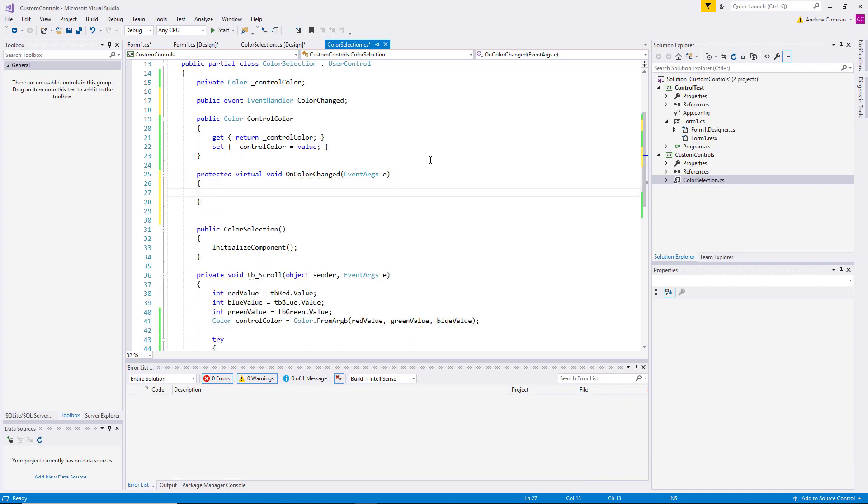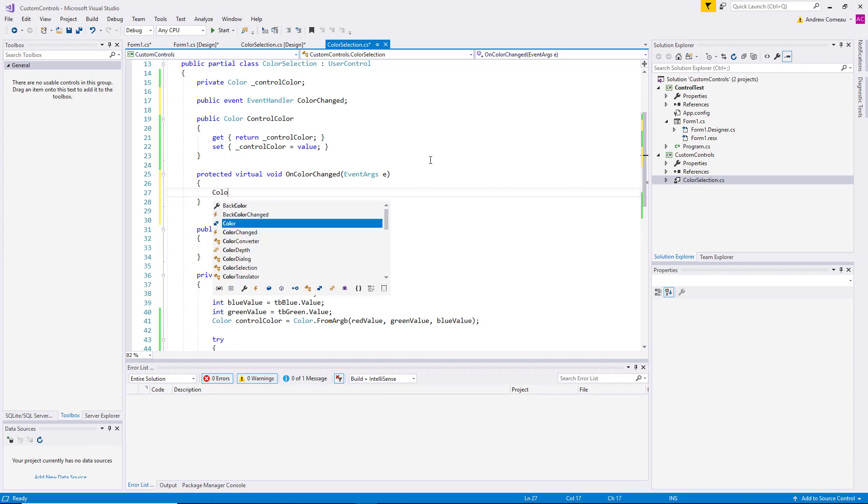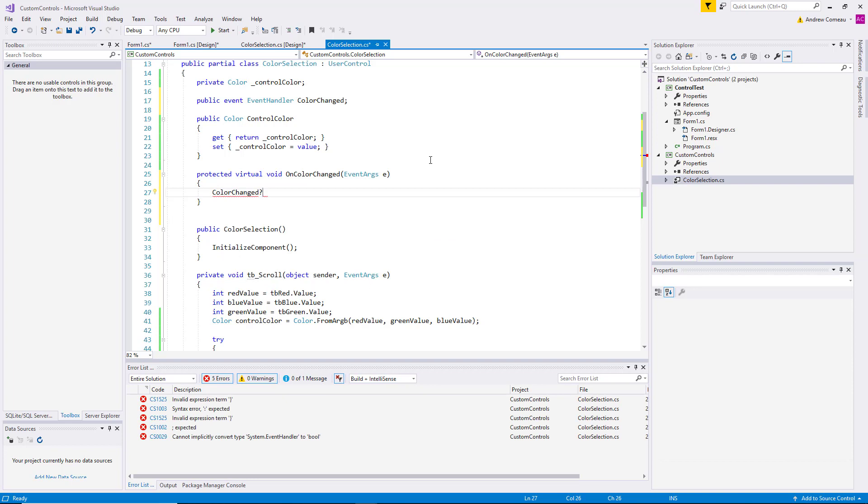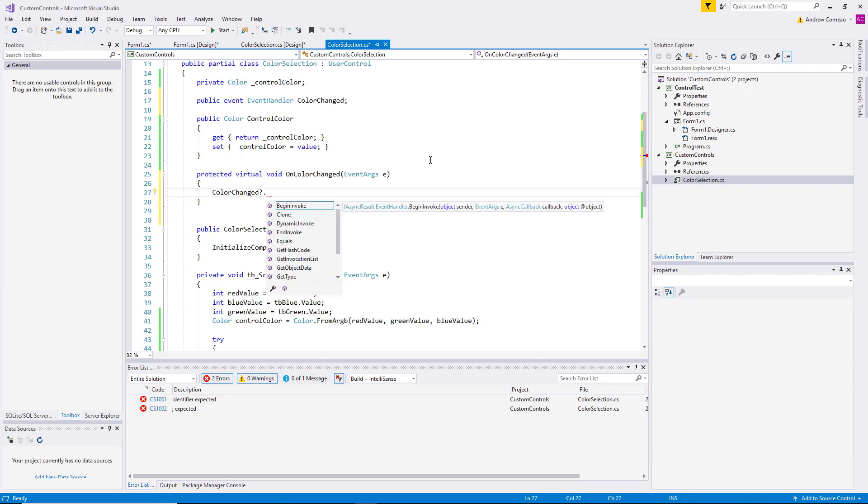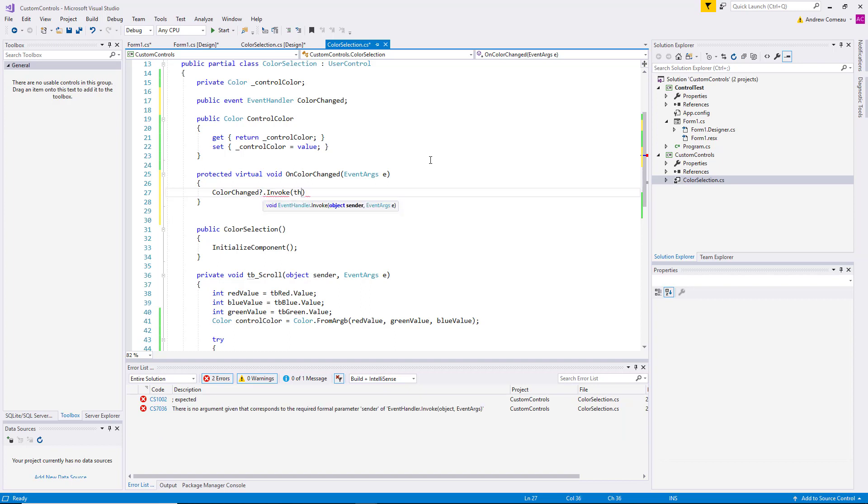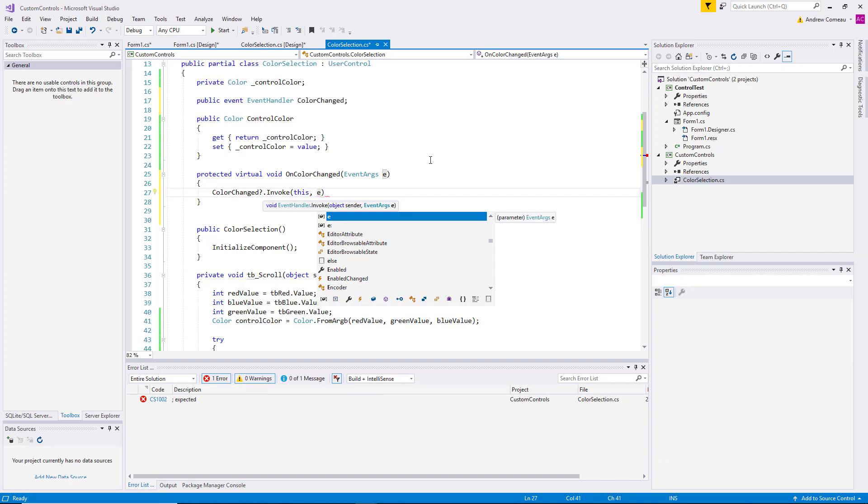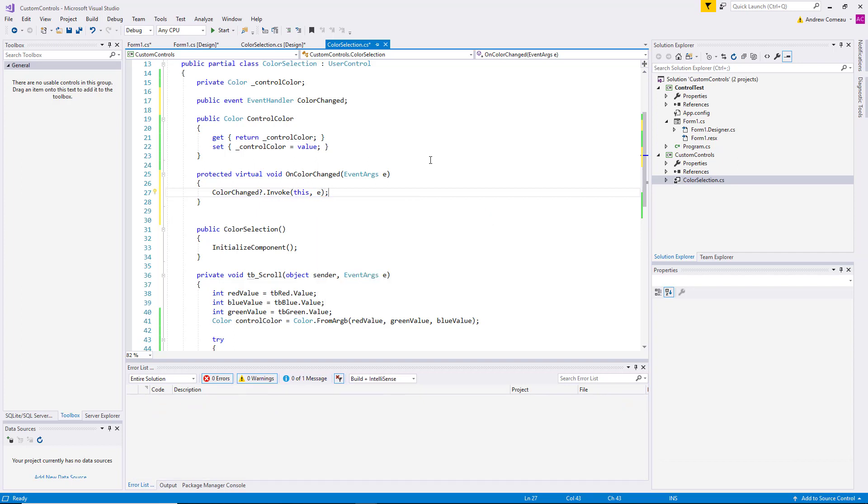And then we're simply going to raise the event. We're going to say ColorChanged, set up a Boolean condition there, invoke, and 'this', which means this instance of the class, and 'e', the event arguments that I just declared. So when that event fires off, it's going to invoke this method. And virtual means that this method can be overridden in any class that inherits from this, and void means that it doesn't return a value. It simply carries out this action.